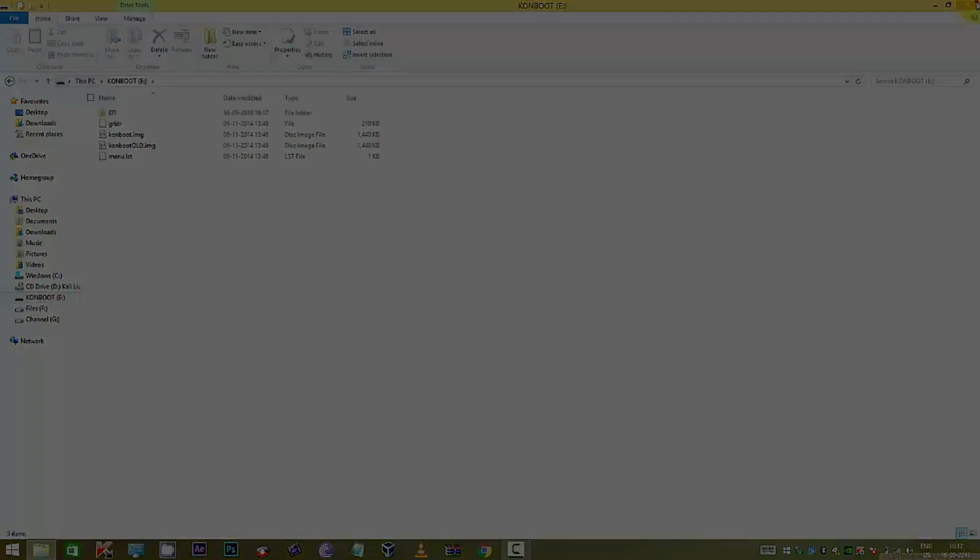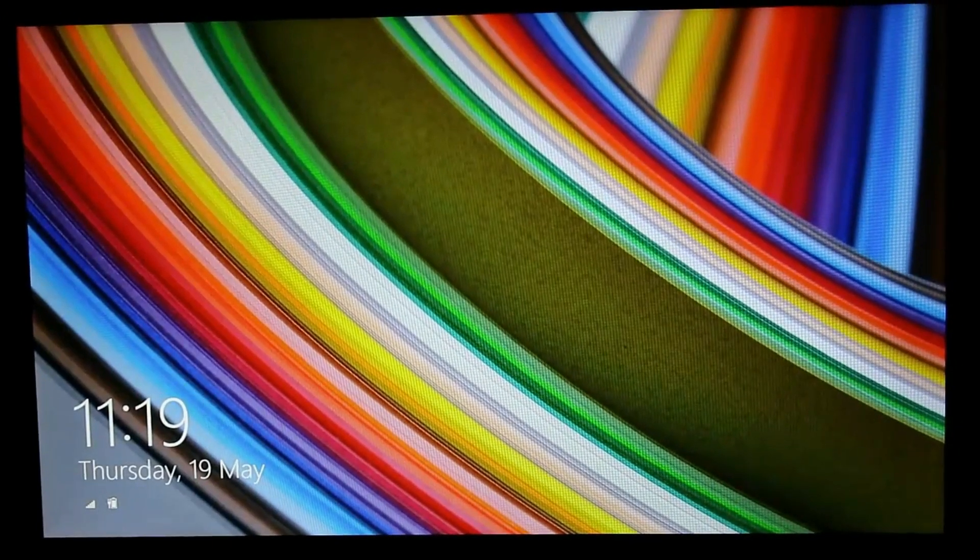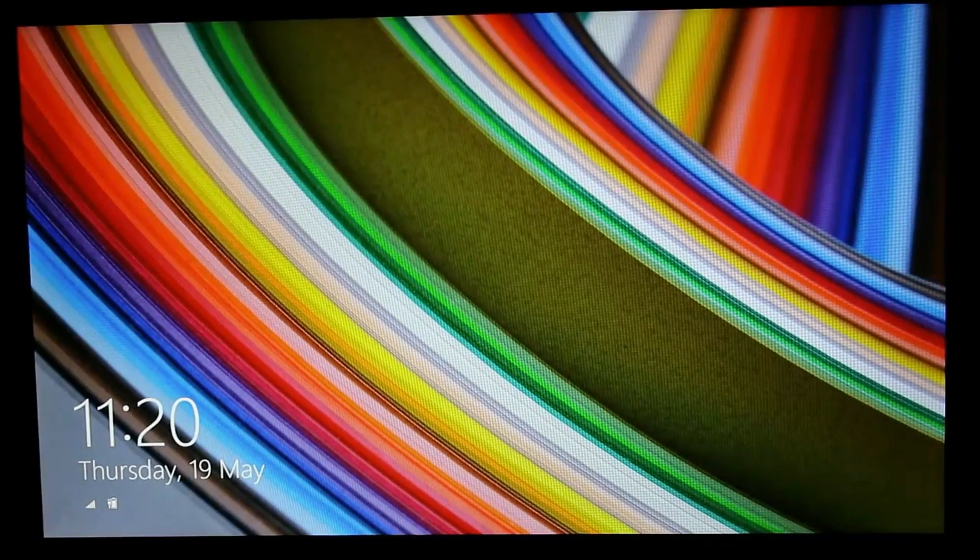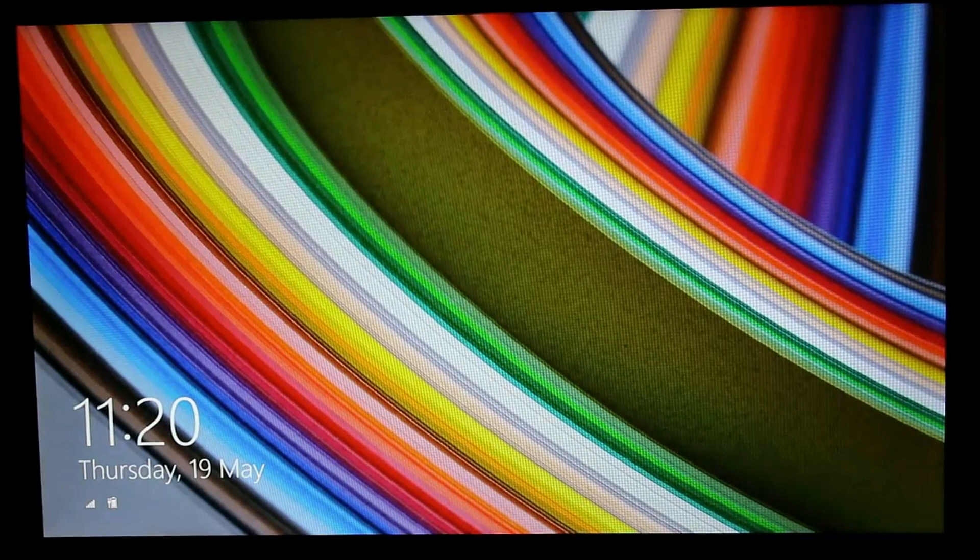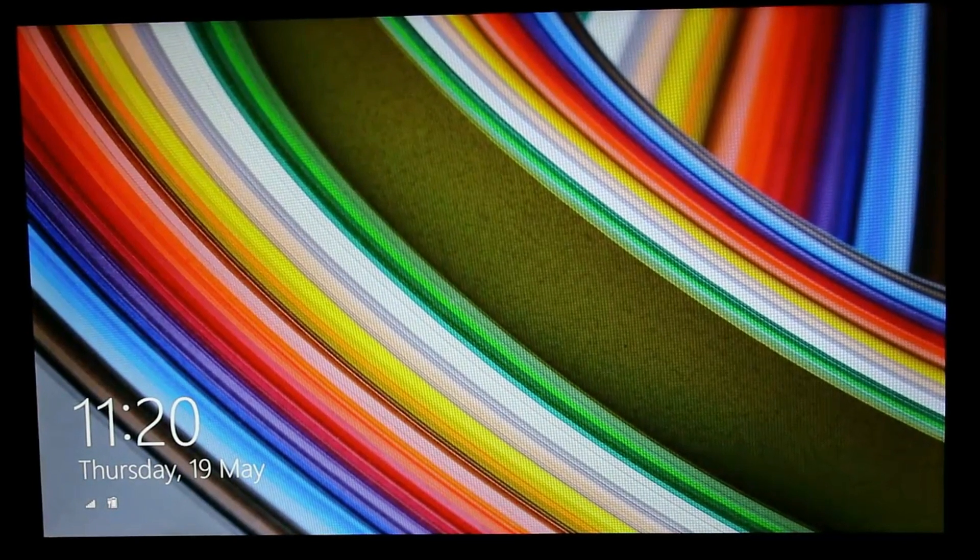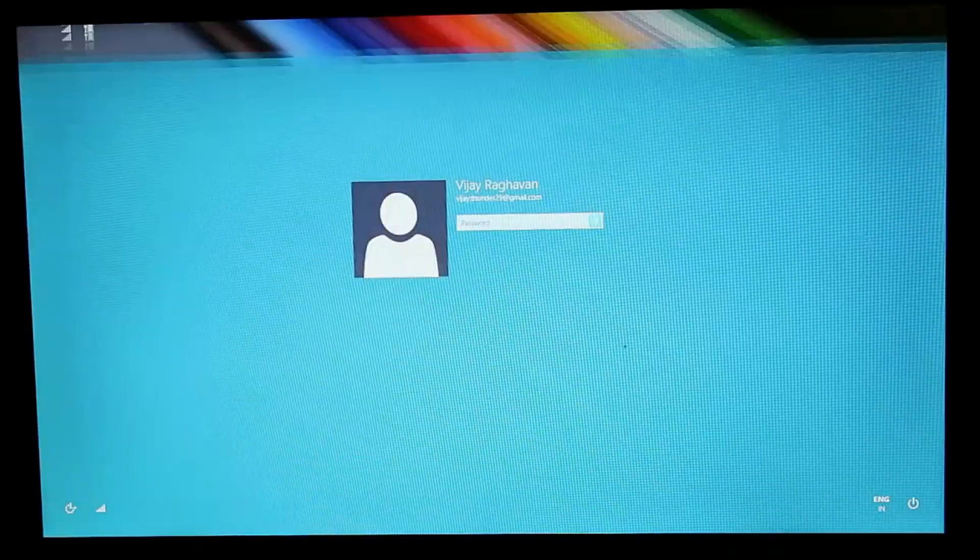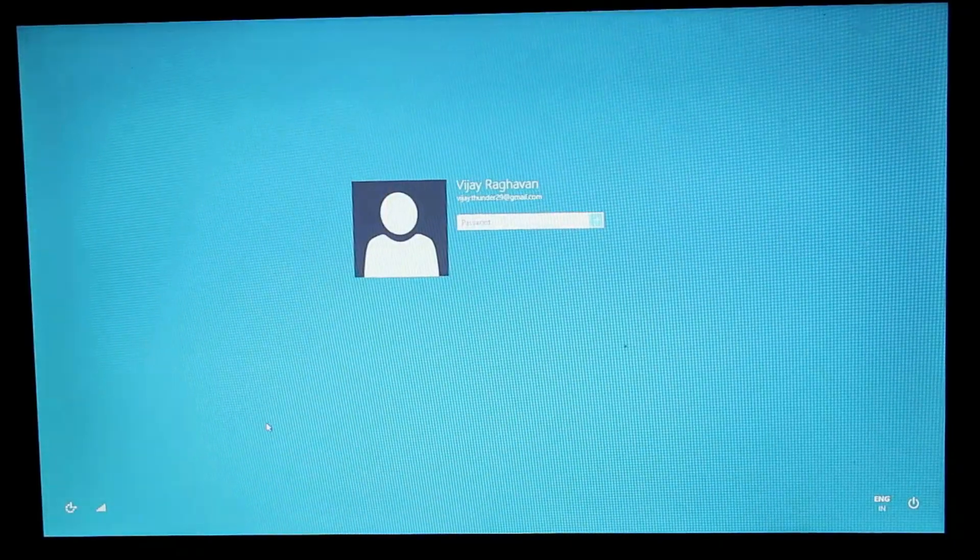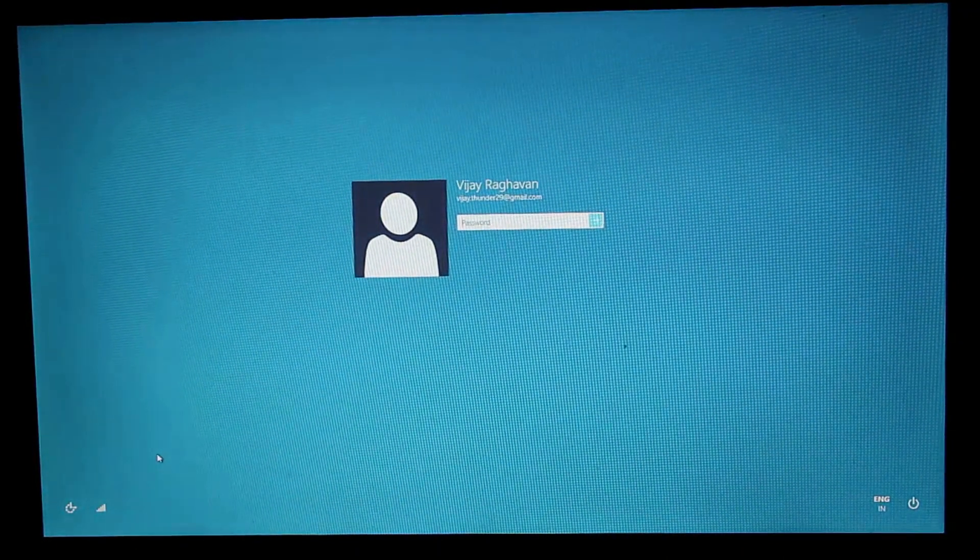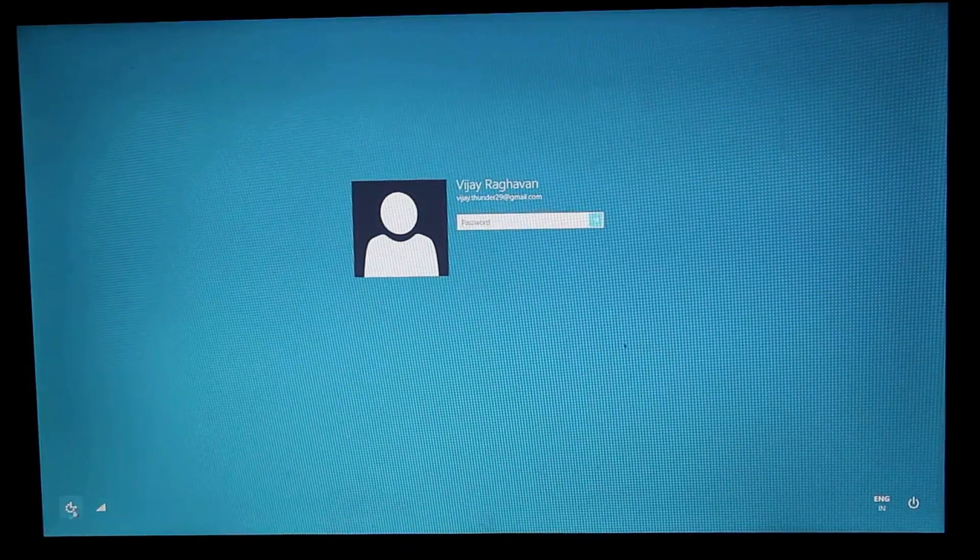Let me show you a demonstration of how this pen drive works. So yes, this is my PC and let us assume that I have been locked out from my PC and I have forgotten my password.